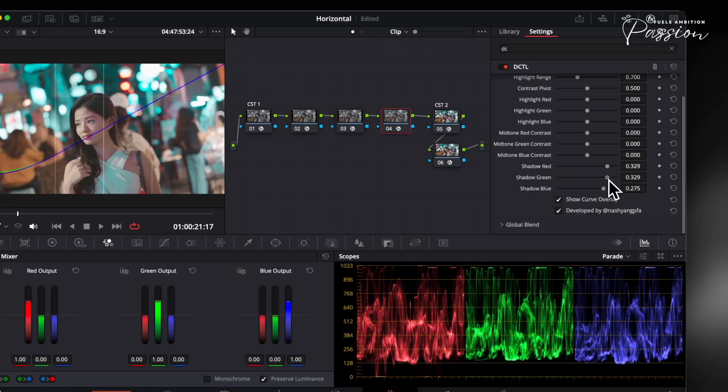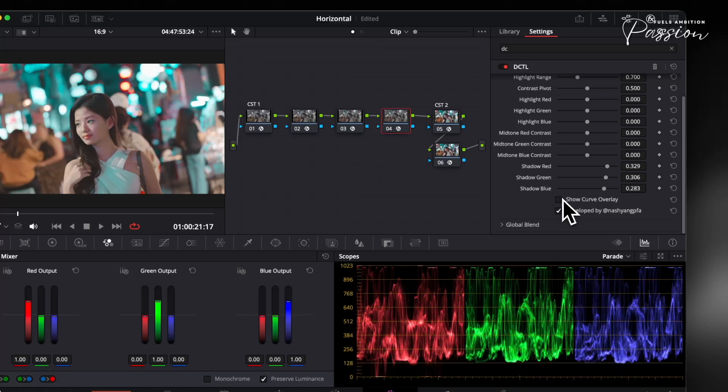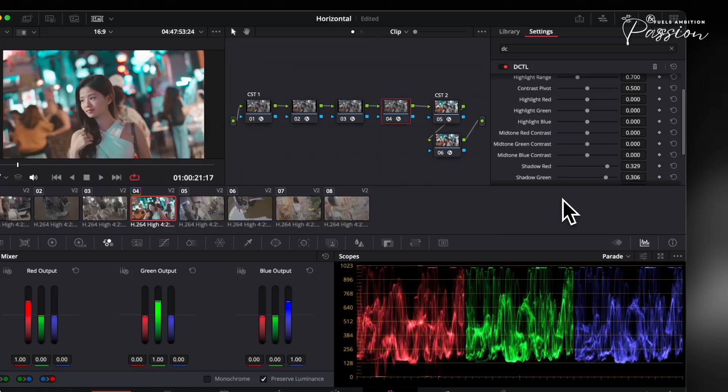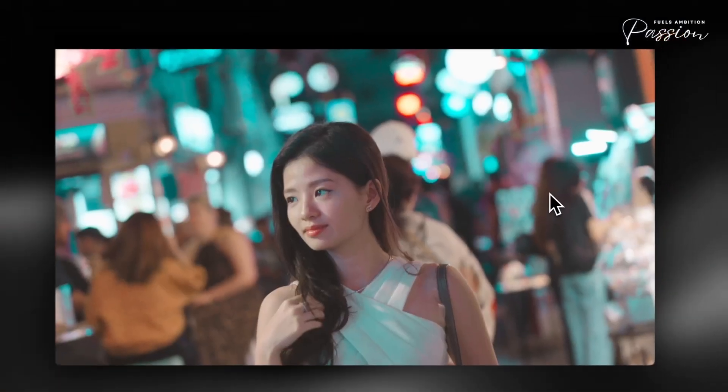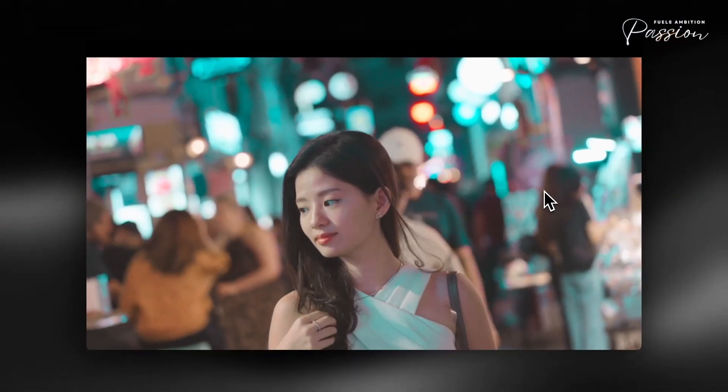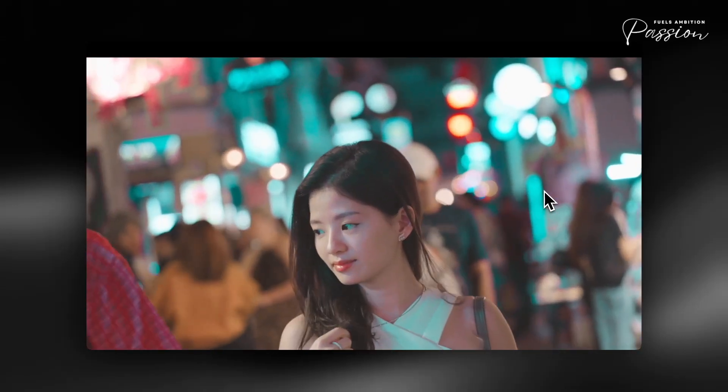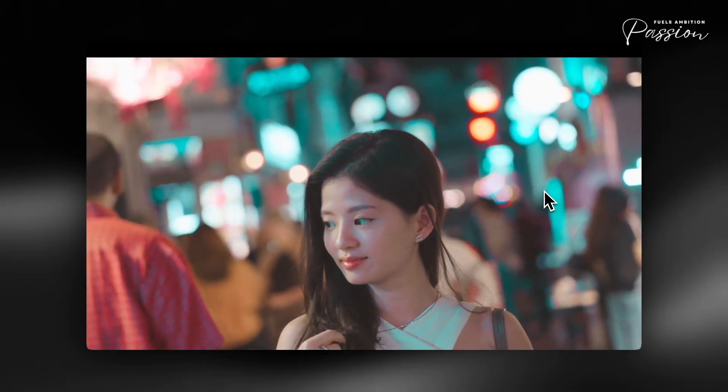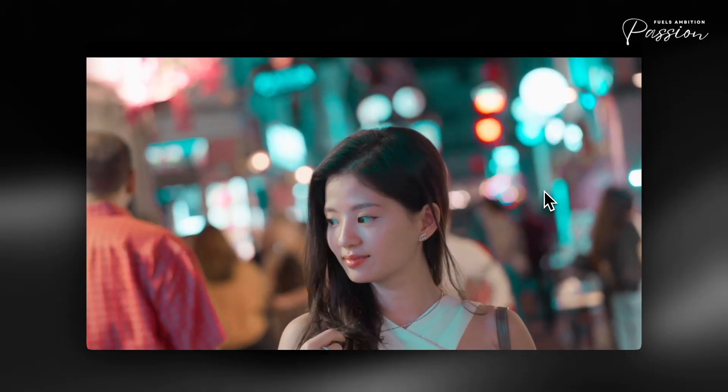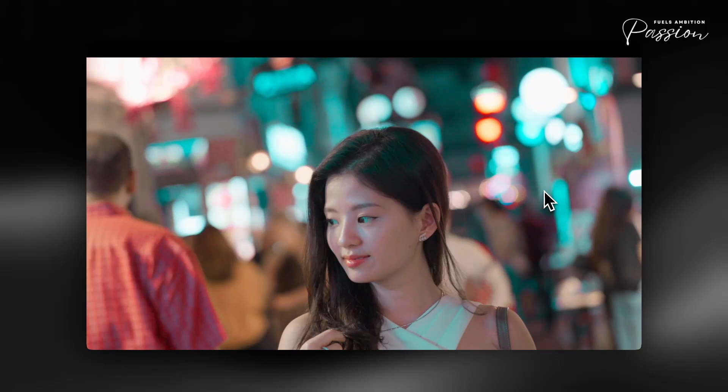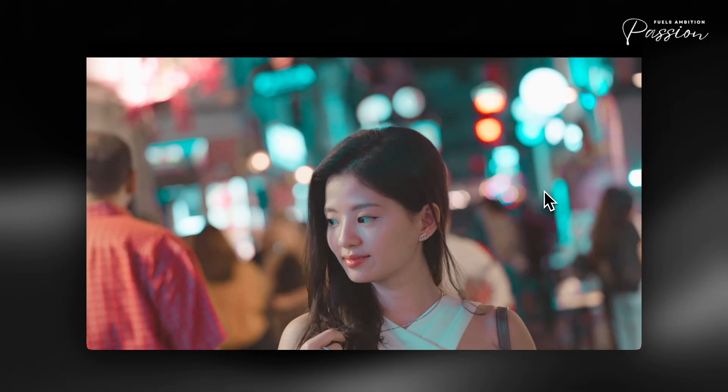The built-in curve overlay provides instant feedback, so you can see exactly which tonal ranges are being affected and avoid accidental changes to mid-tones or highlights. For practical use, set the shadow slider between 5-15% for optimal roll-off. Watch the mask overlay to ensure only the deepest shadows are being lifted.